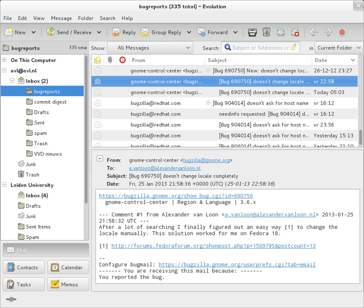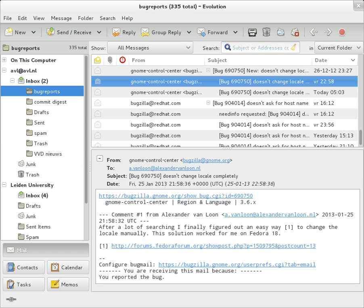Messages are exchanged between hosts using the simple mail transfer protocol with software programs called Mail Transfer Agents and delivered to a mail store by programs called Mail Delivery Agents. Accepting a message obliges an MTA to deliver it, and when a message cannot be delivered, that MTA must send a bounce message back to the sender indicating the problem. Users can retrieve their messages from servers using standard protocols such as POP or IMAP, or with a proprietary protocol specific to Novell GroupWise, Lotus Notes or Microsoft Exchange servers.